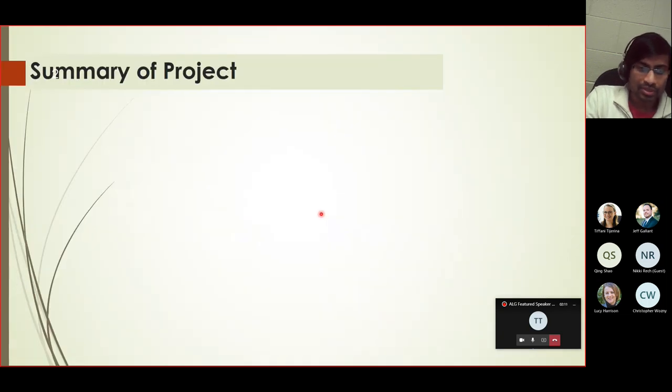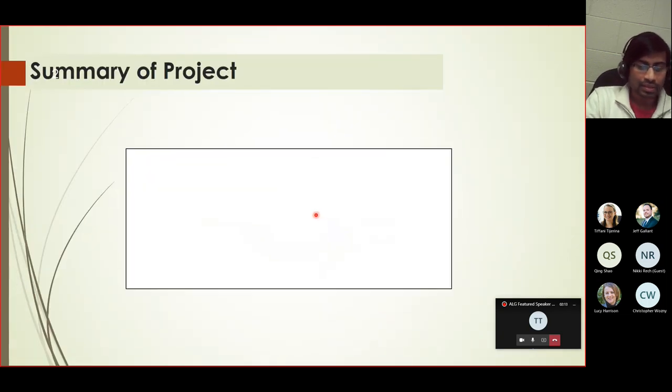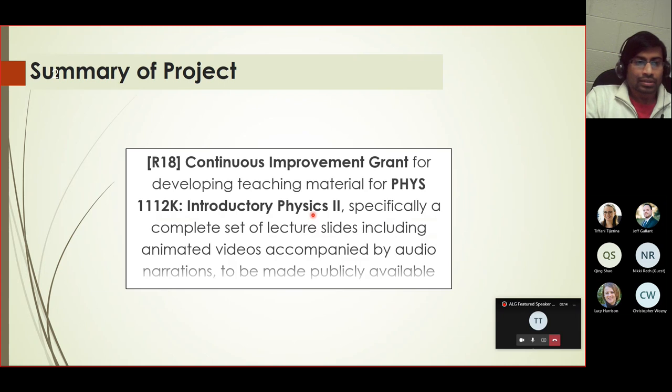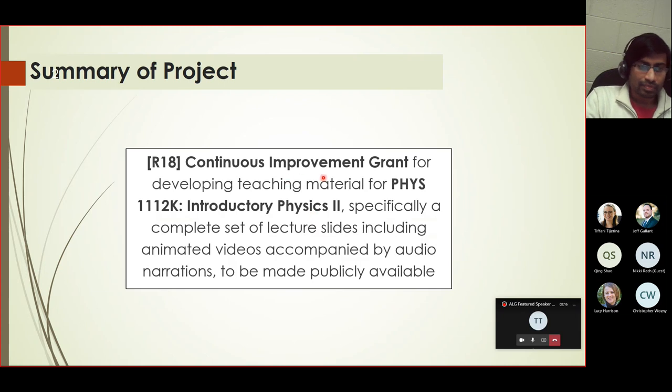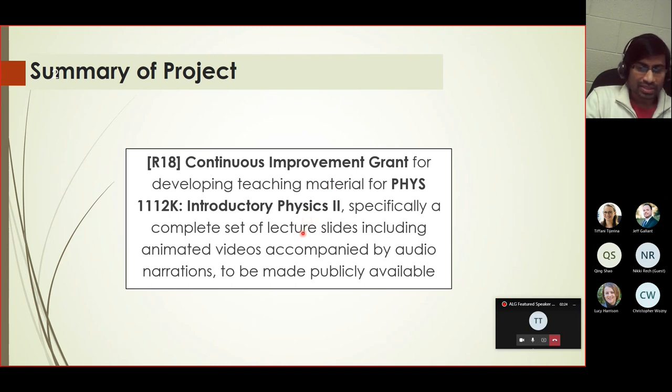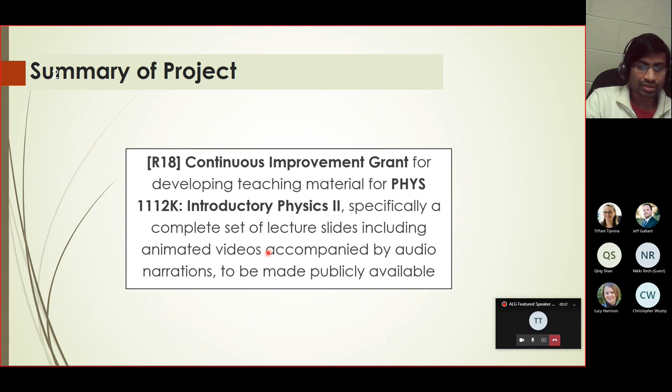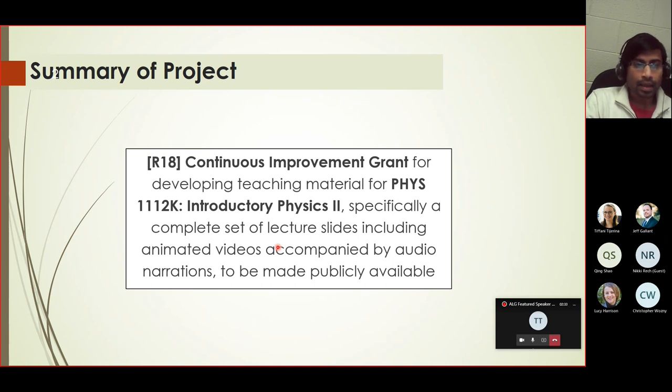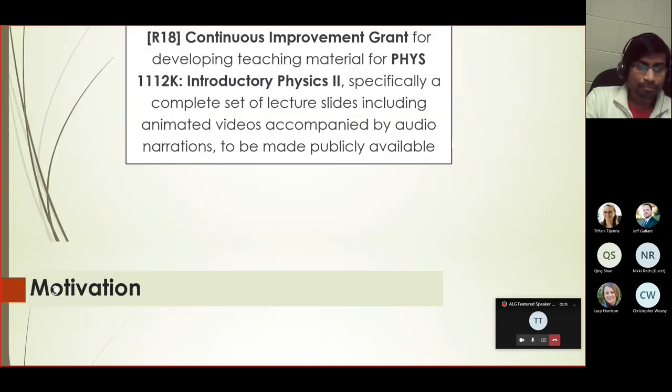Let me go over a brief summary of what I did. This was a continuous improvement mini grant for developing teaching material for Physics 11-12. I've developed a complete set of lecture slides, which includes videos accompanied by audio narrations, and these have been uploaded for public access.